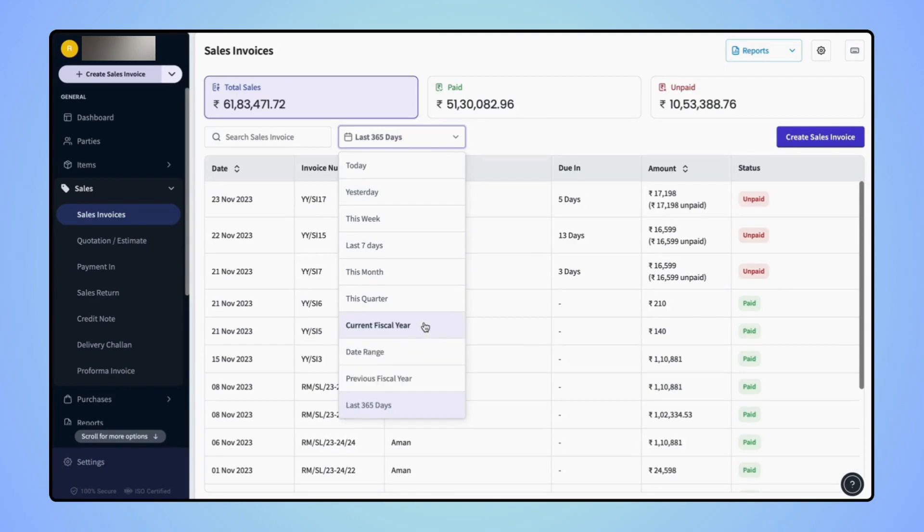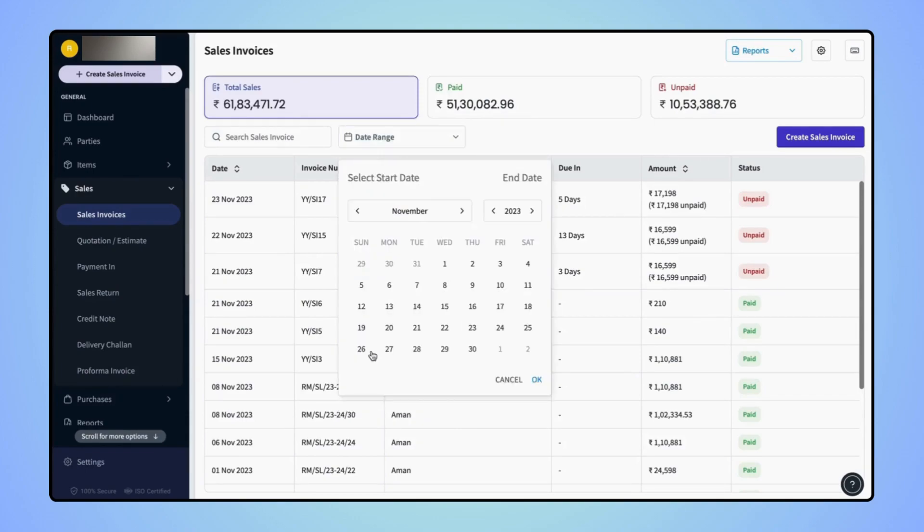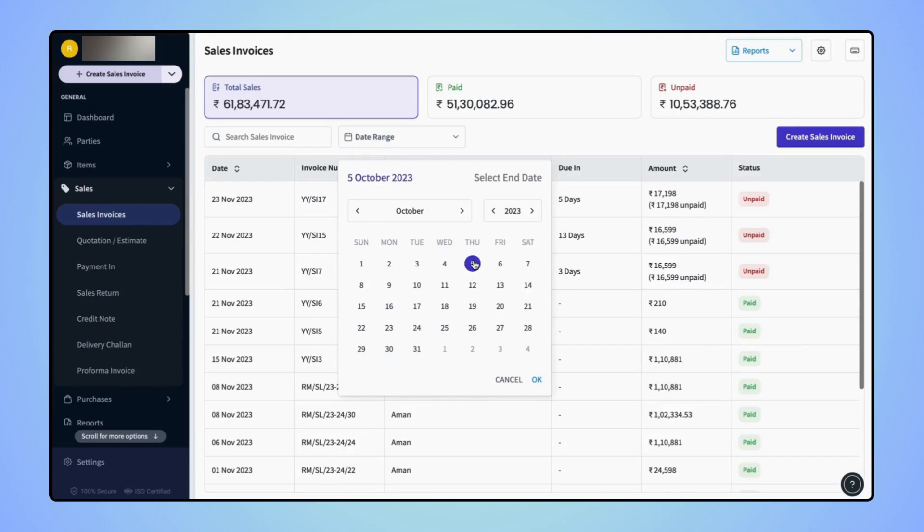If users wish to apply a date range as per their requirement, then click on date range. Now select the start date and end date and click on OK.